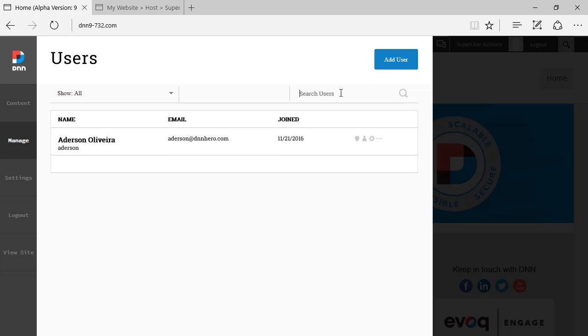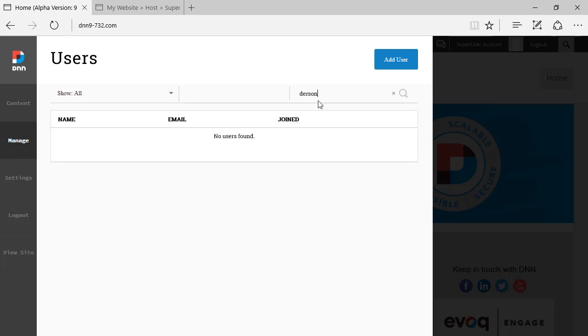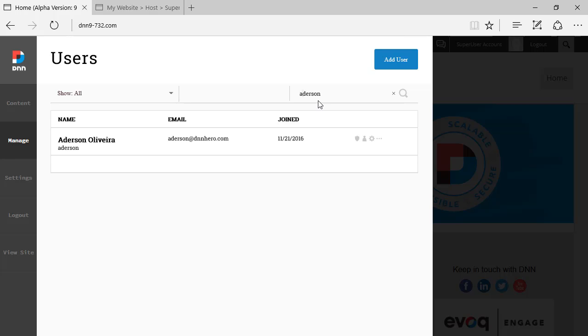Now, keep in mind that the search is based on name, last name, email address, but it's based on the beginning of the name of the user. Let's say if I put my name as, I forgot to put the A there. Then if I put the A, it will come up.